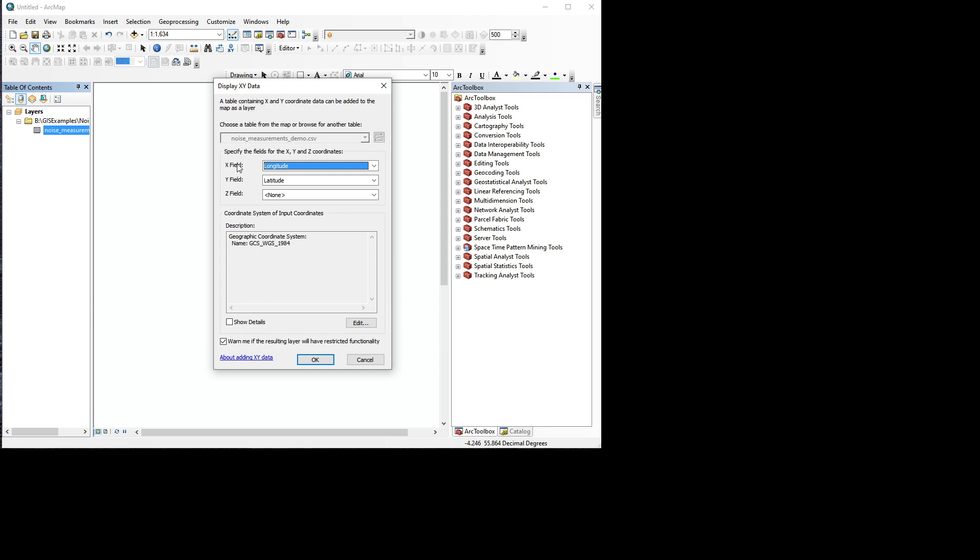And then we need to tell ArcMap how to interpret this as map data. Now it's already realized that the X field should be the longitude and Y field should be the latitude. There's no Z field where you don't have any elevation data, and we need to pick a coordinate system.